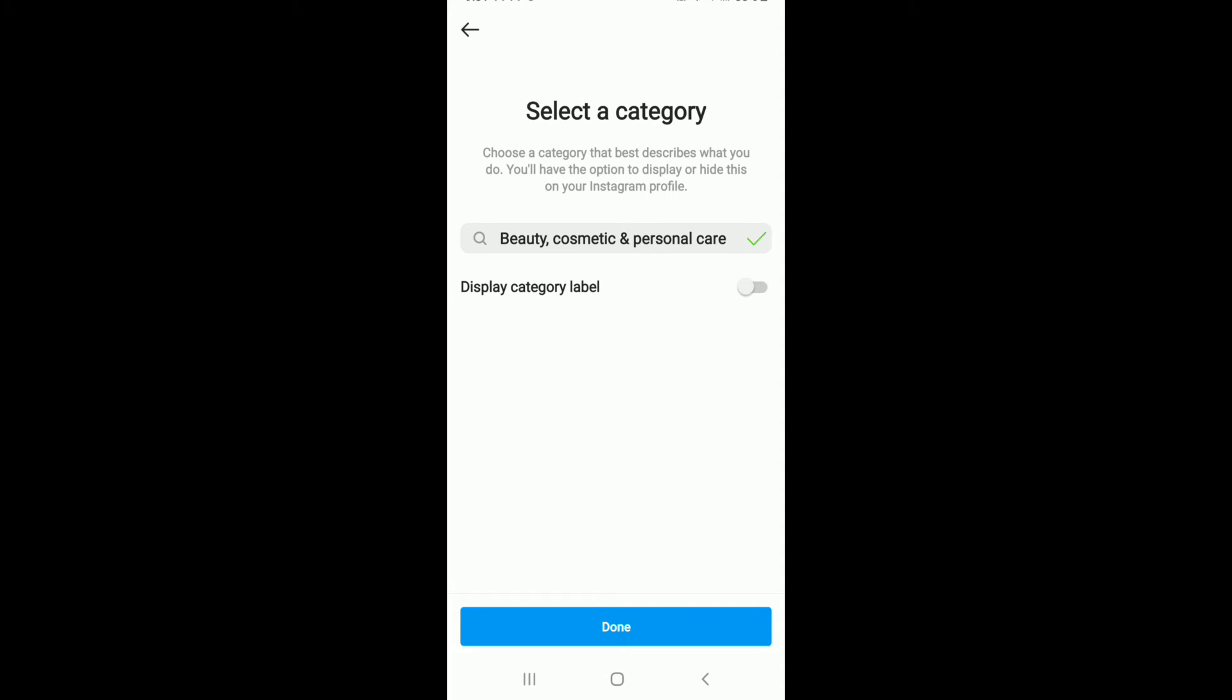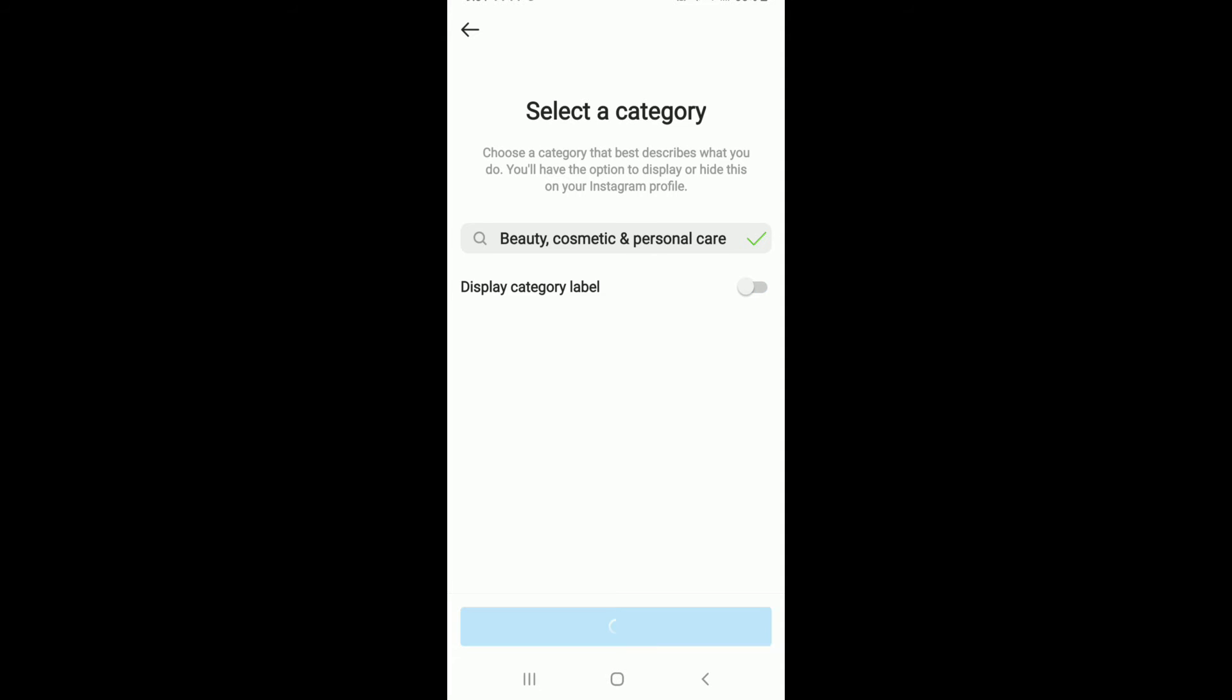Choose whether you are a business or a creator. Once you've made the choice, tap on Next.